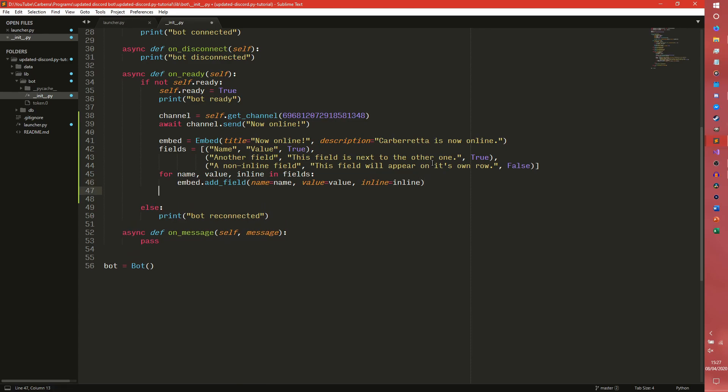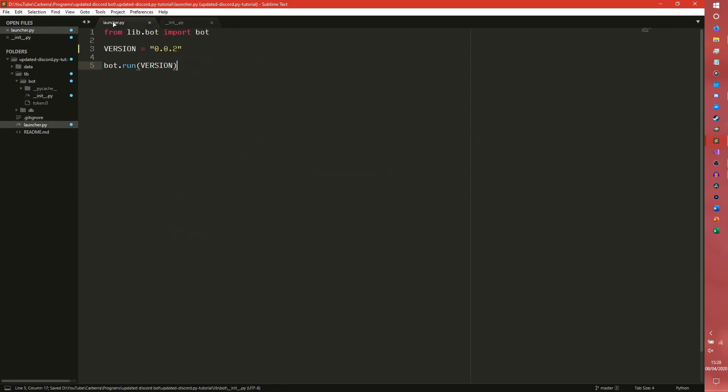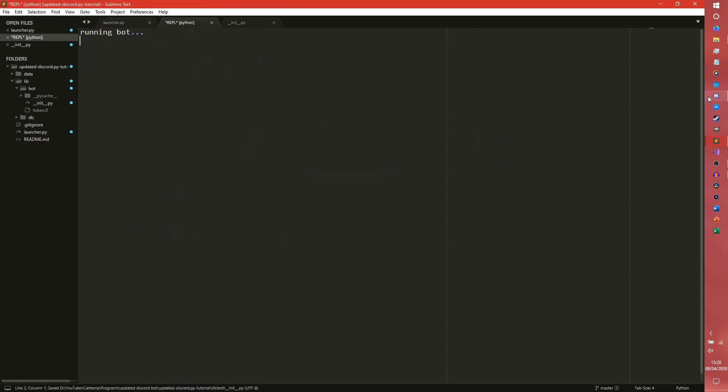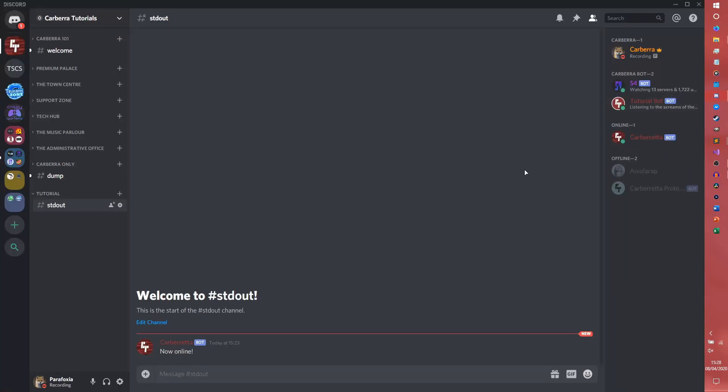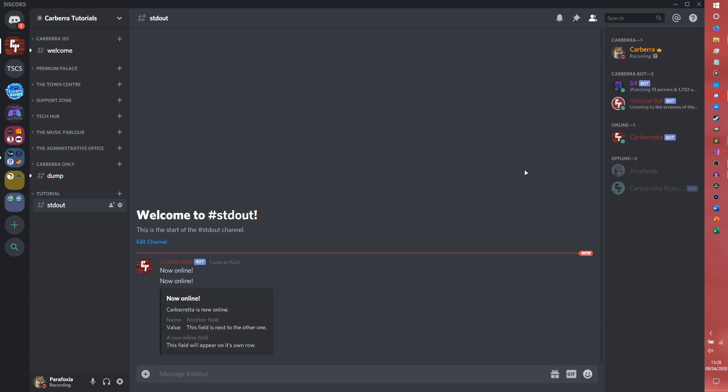If I just quickly await channel dot send, embed equals embed. And we now launch the launcher again. The bot is now online. Copyright is now online. Name, value. Another field. This field is next to the other one. A non-inline field. This field will appear on its own row. So this one has appeared on its own row.